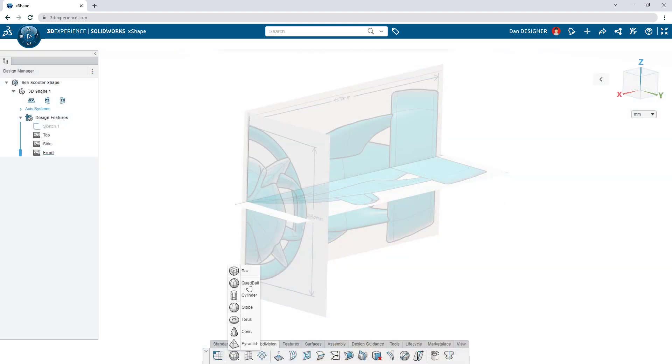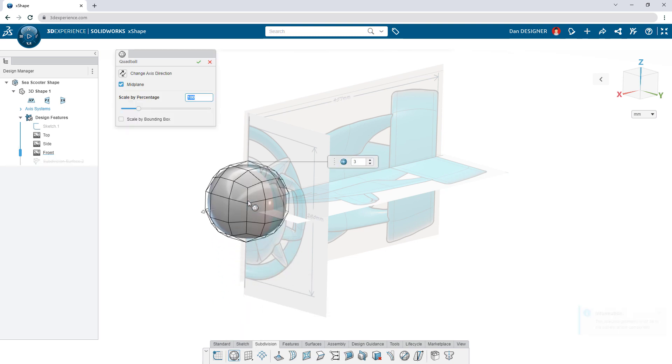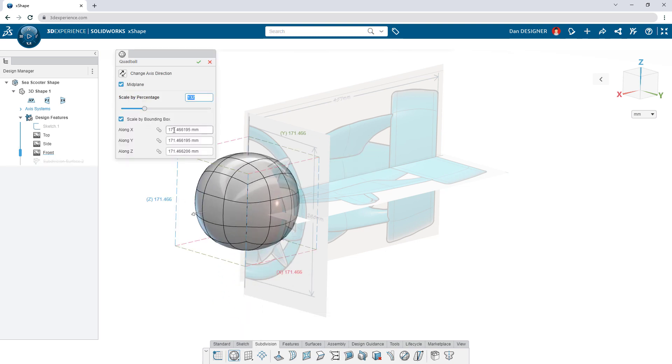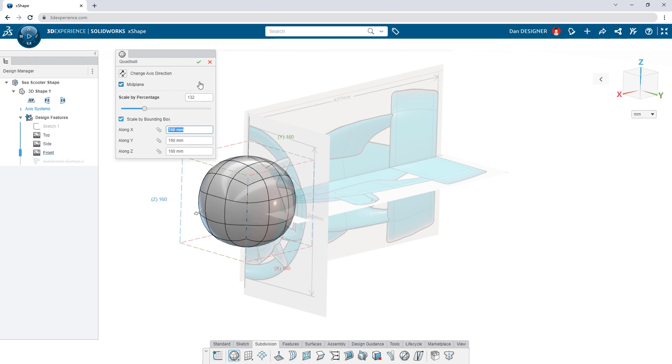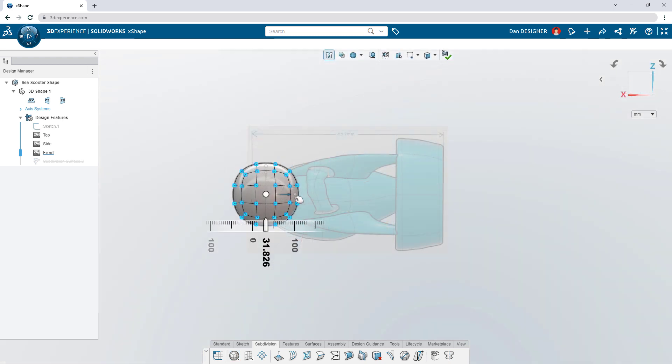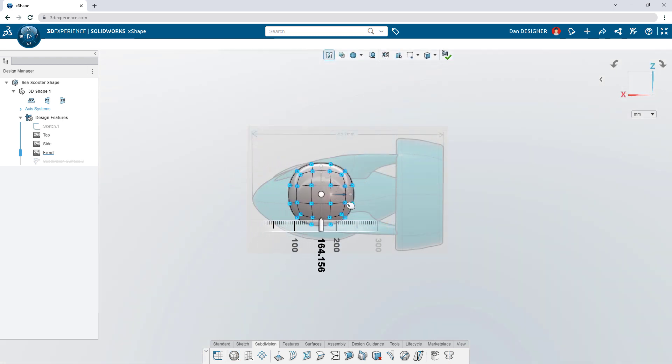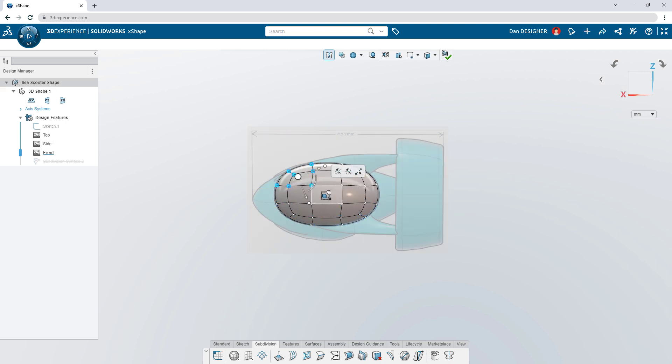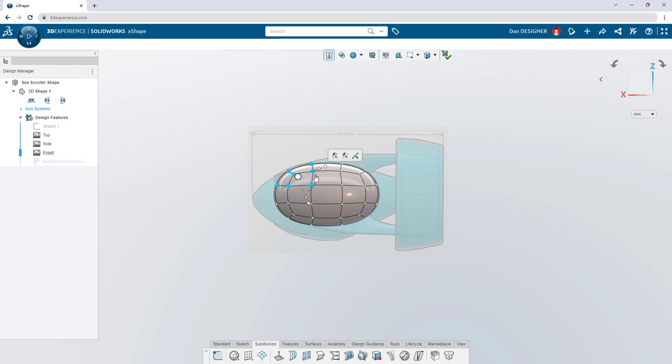Subdivision modeling begins with a primitive shape or surface that can be scaled uniformly or with a bounding box at any point in the design. Push, pull, scale, and rotate the sub-D elements with the on-screen manipulator to sculpt any shape imaginable.